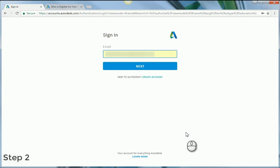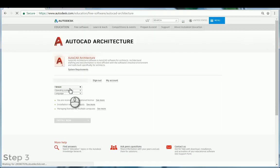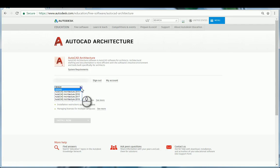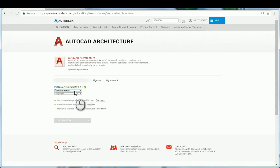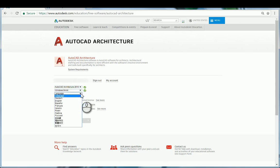Then you would sign in, select the product version or year, operating system, and language. Automatically, the serial number and product key will display — take note of the information. In addition, the serial number and product key will be emailed to you.